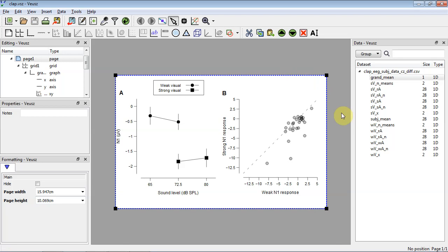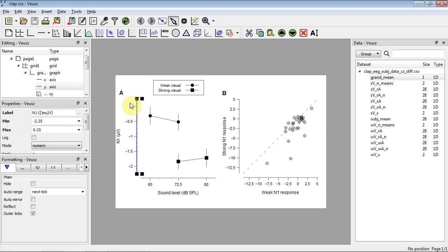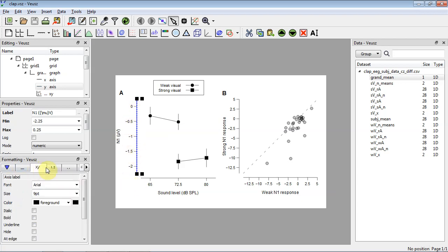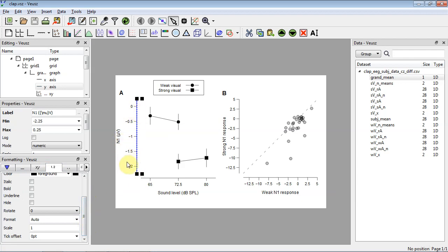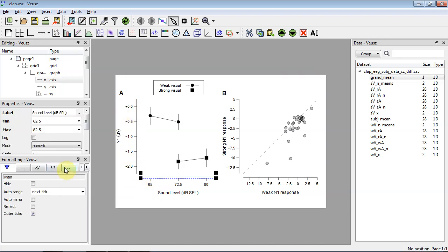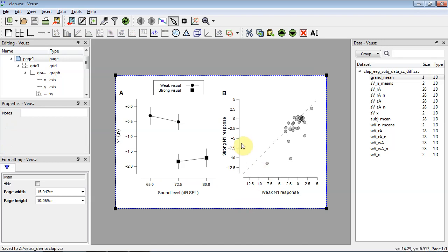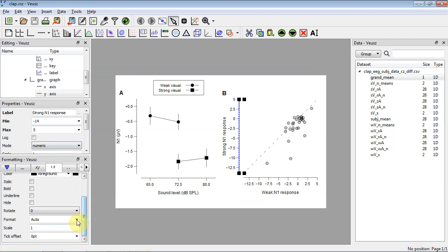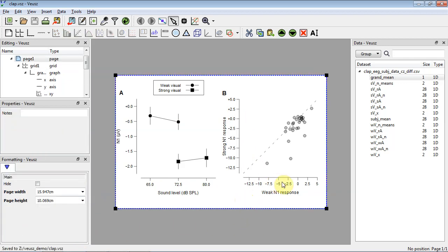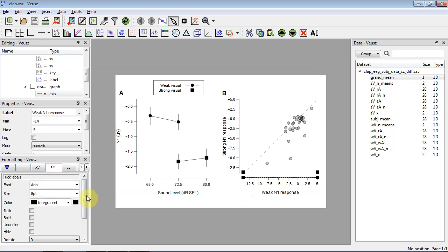One thing that makes figures look neater is formatting the tick labels so they always have a consistent number of decimal places. For example, set the format to '0.1f' so you always get one decimal place. You can also use '+0.1f' to always include the sign. Do this on both axes of both panels — for the horizontal axis use '1f'. I find that makes things look a bit neater.